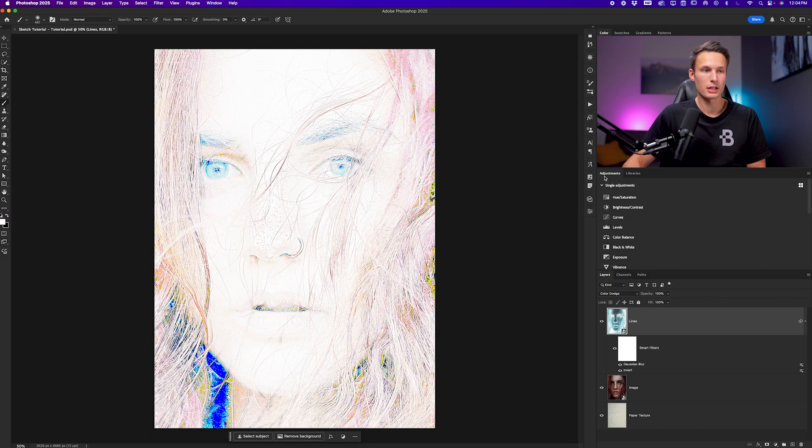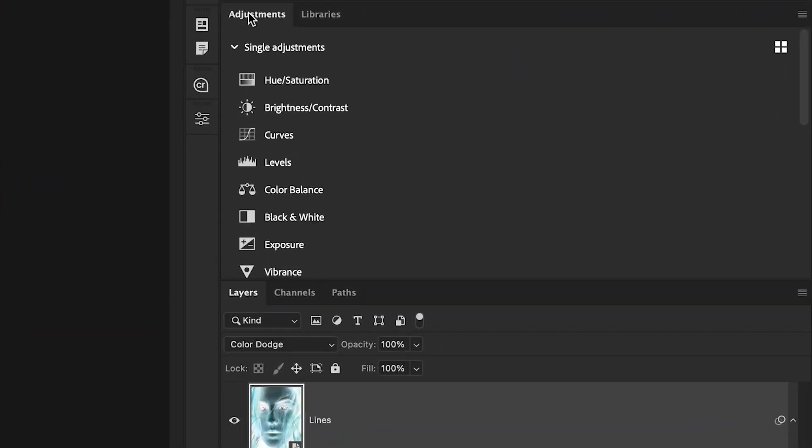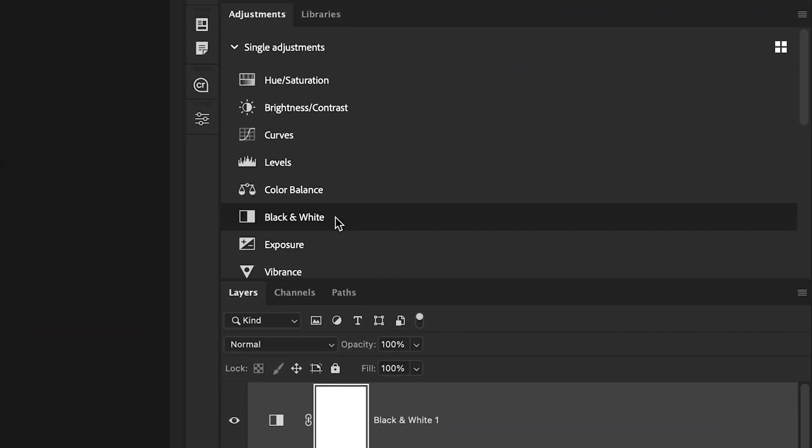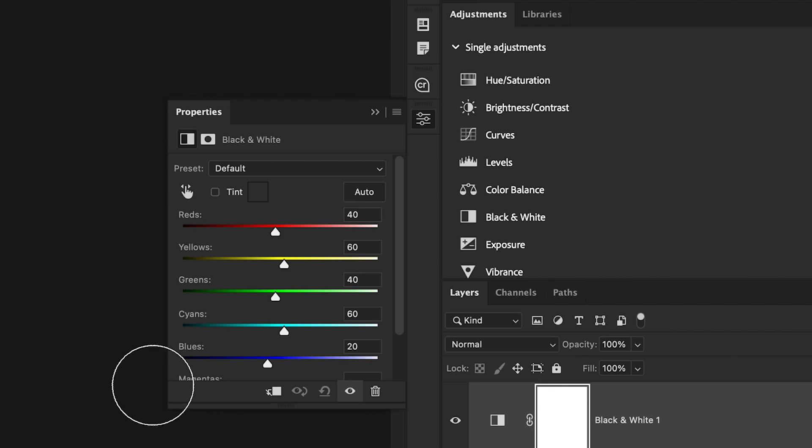Now since a drawing is supposed to be black and white, I'm going to create a new black and white adjustment layer by going to the adjustments panel and going to the black and white adjustment layer. I'm not going to touch any of these settings.